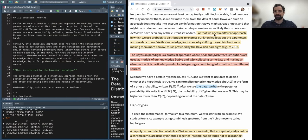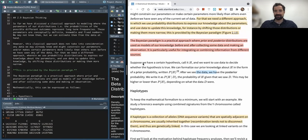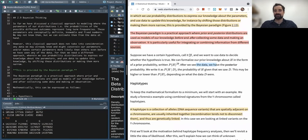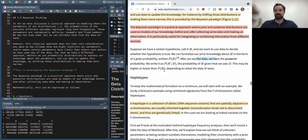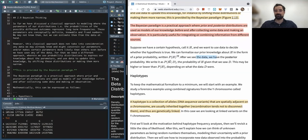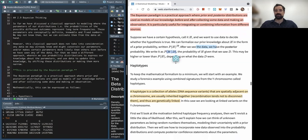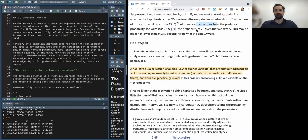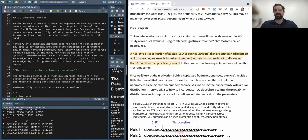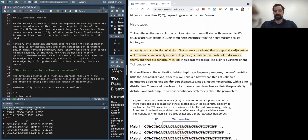To formalize: given a hypothesis H, we define a prior probability P(H). After seeing data D, we compute P(H|D) — the posterior. For our example, a haplotype is a collection of alleles spatially adjacent on a chromosome, usually inherited together. We're going to estimate the proportion of a particular Y haplotype consisting of a set of short tandem repeats.